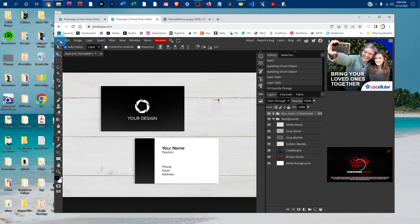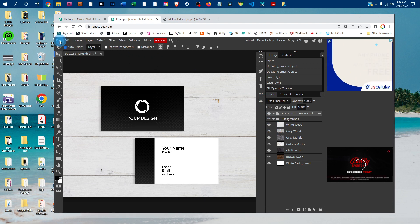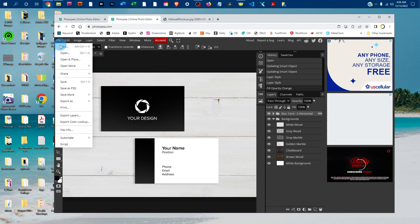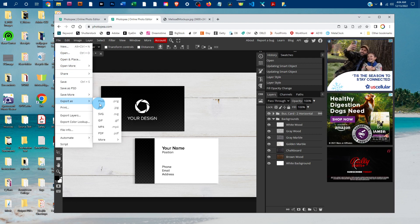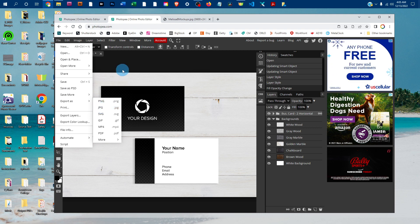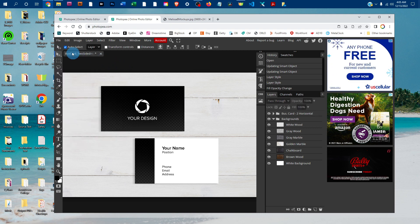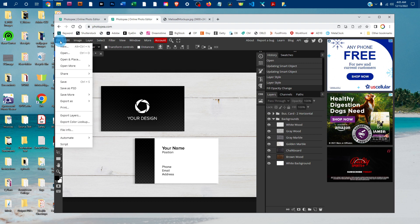Once you're all set to save, just go to File. If you're going to use this online on a website, you can go to Export as JPEG to save a JPEG for the web. If you want a layered PSD too, you can come back here again and go to File > Save as PSD.